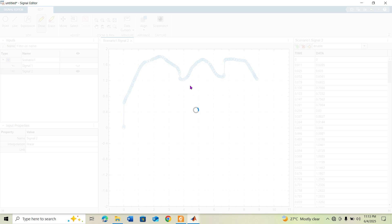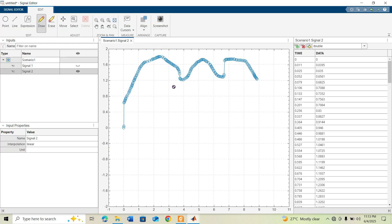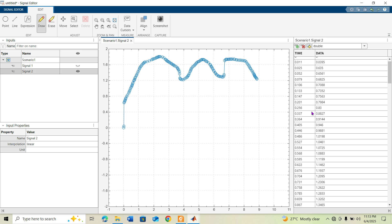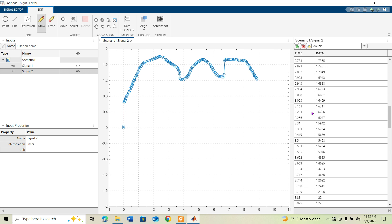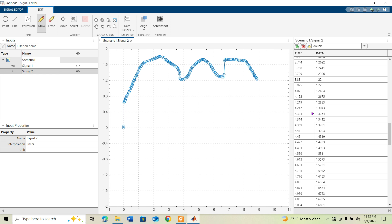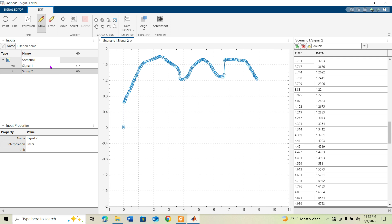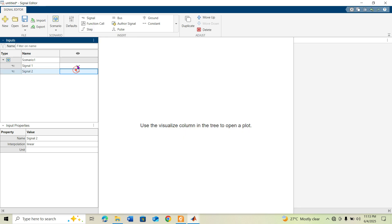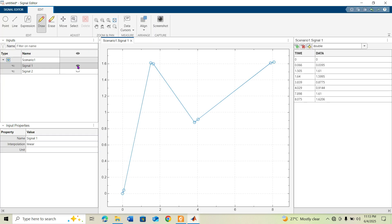On the right-hand side you can see the time and data values that Simulink will use for each signal. If you double-click on Signal 1, you can also inspect its time and data values in the same way.